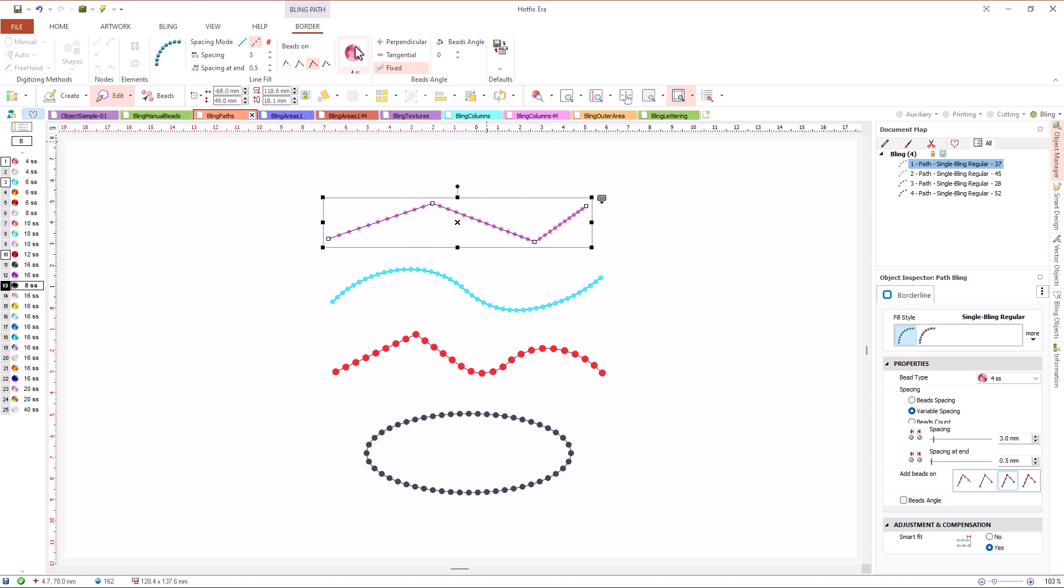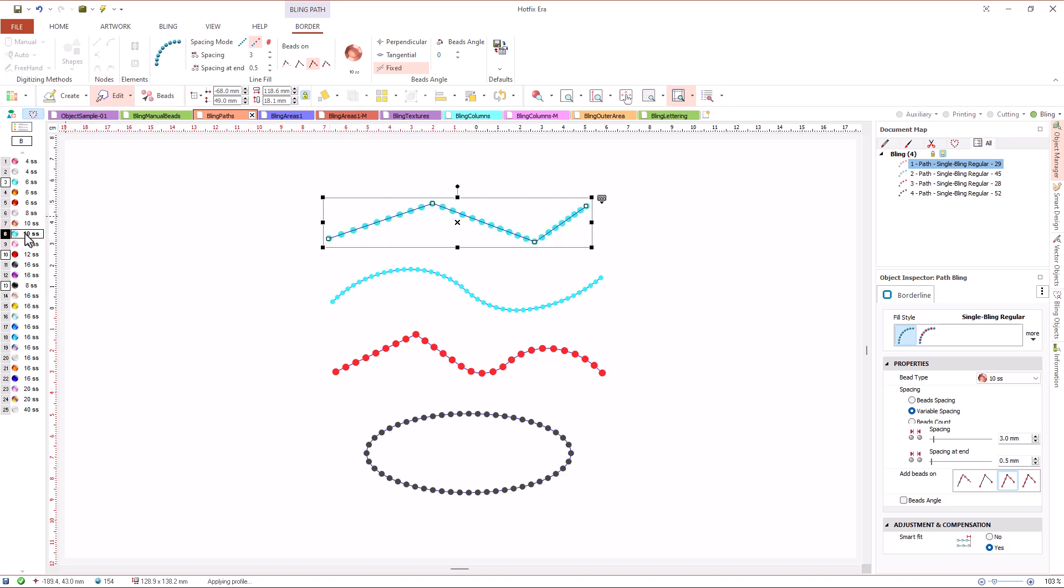To change the bead type, we can use the tool tab, the object inspector or simply click the bead we want to use on the palette. If we select a bead with a different size, the system will recalculate the positions so as to keep the spacing we defined.